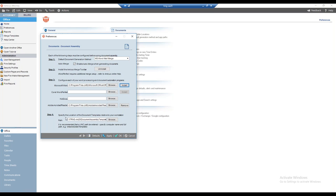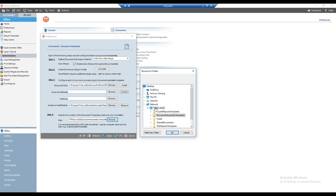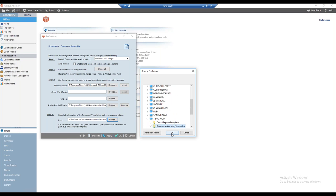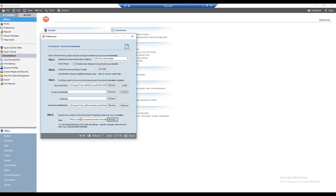The fourth and final step is to confirm the document templates path is correct. From the firm settings, we made sure it was pointed in the right direction, and that setting has been inherited and shows in preferences as well. If it wasn't showing correctly, I could click Browse, navigate to the network, find my server name, select the document assembly templates folder, and click OK to point to the correct path. I'll click OK to save these changes.